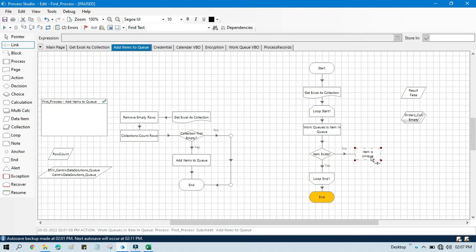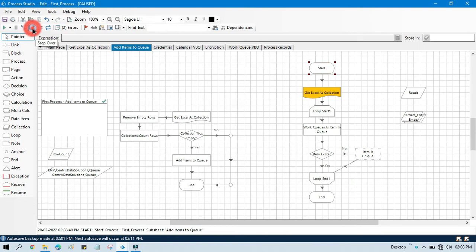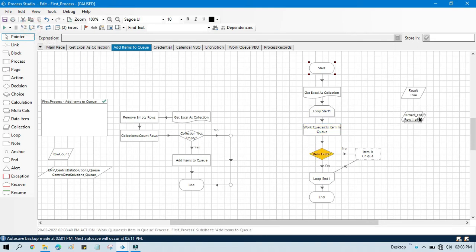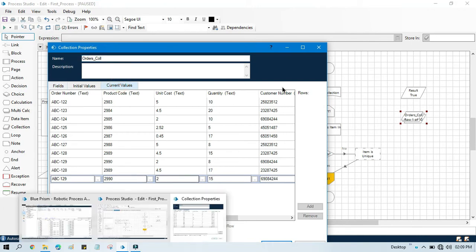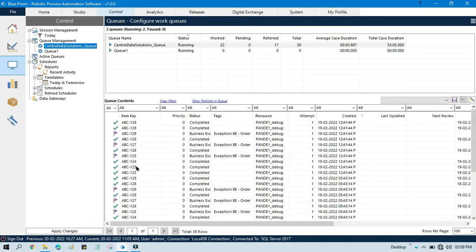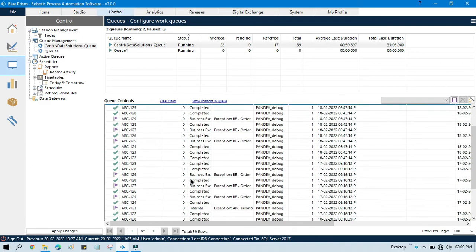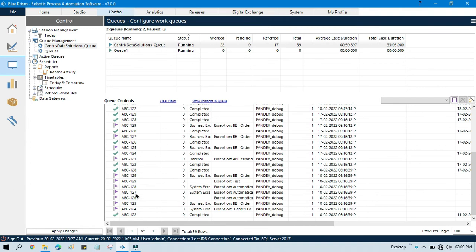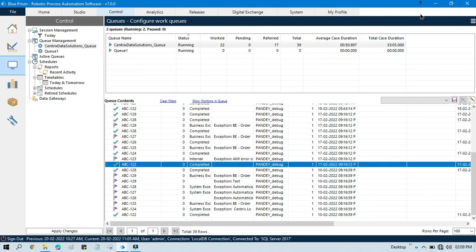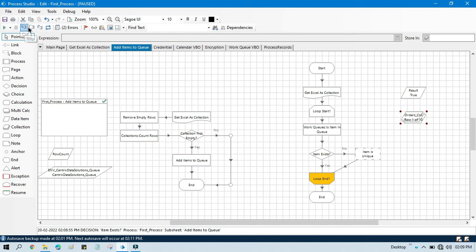Link this — if that item doesn't exist it will go here, then go to loop end, and then complete. Right click, set next stage, run this. It will read the Excel data, store to the collection, and then loop through one by one. The first item — item key 122 — is available in queue, we are getting true. We can check here from the queue: 122 is available here.